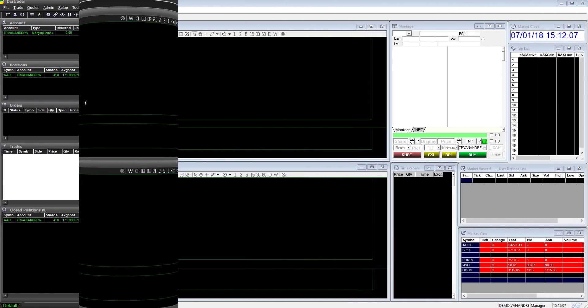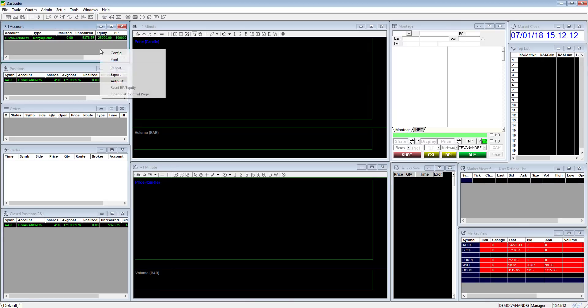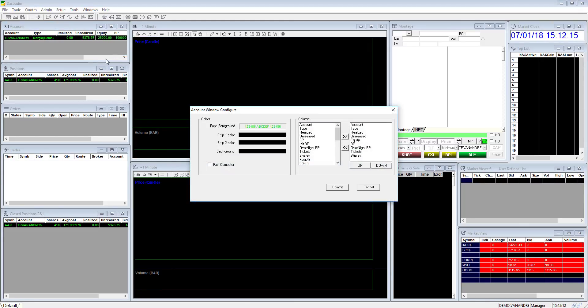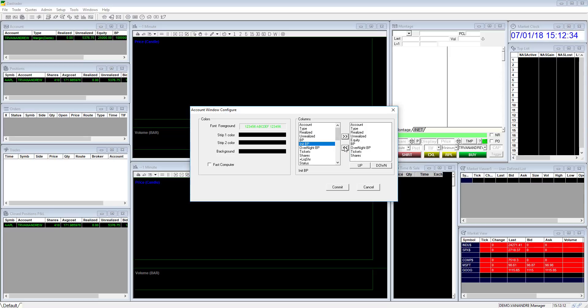Every window is fully customizable by right clicking in the body of the window and selecting config. This will bring up the configuration window where you can select preferable font and colors. In this window you can also choose what information you want the window to display by moving it from left column over to the right column or vice versa to remove. Select the columns and click the arrows accordingly to make the change. Once done click commit to apply the changes.